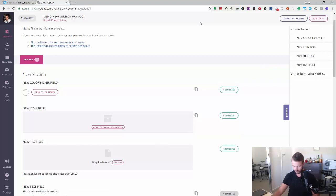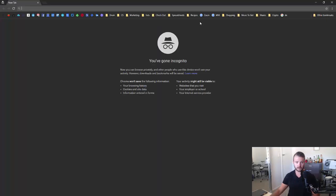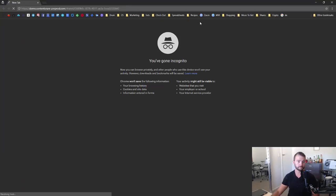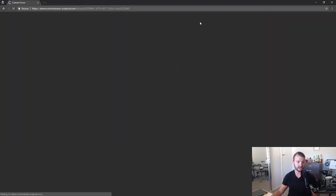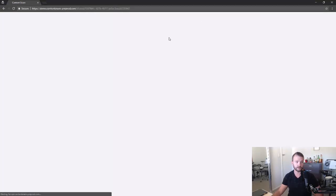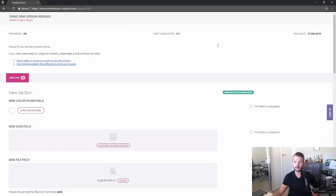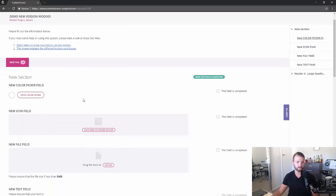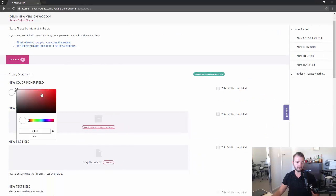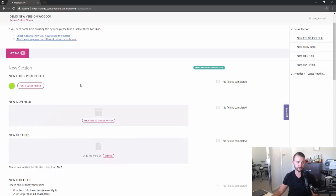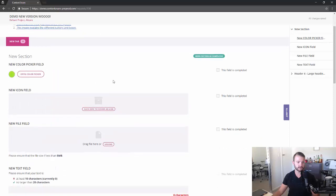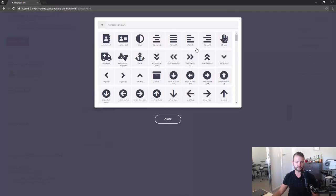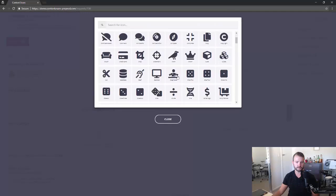Now I'm just gonna open an incognito window to show you the client's request, the client side to all those things we just went through. So obviously we've got the color picker. That's what it looks like. Pretty standard stuff. They can put the hex value in as well if they want. Choosing an icon. You can search through Font Awesome.